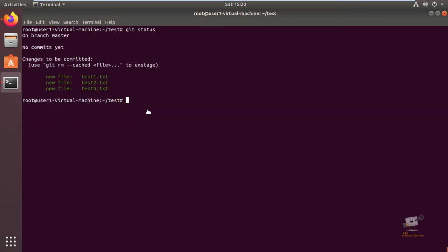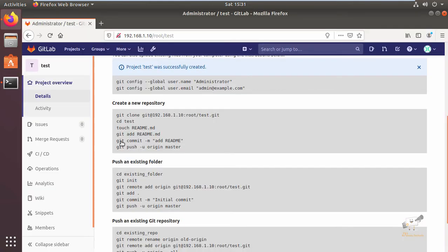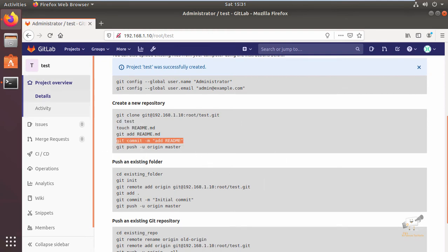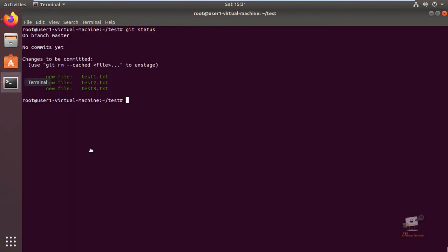You can use the git status command to view your files that are going to add. Now you can use the git commit command to first commit your files and you can add your description or command.